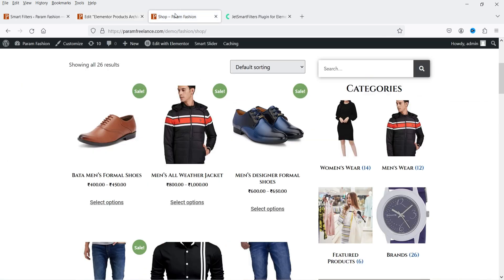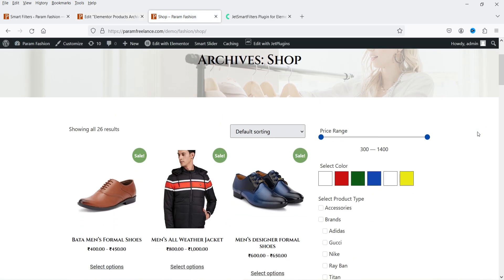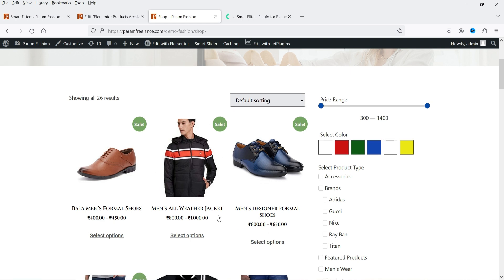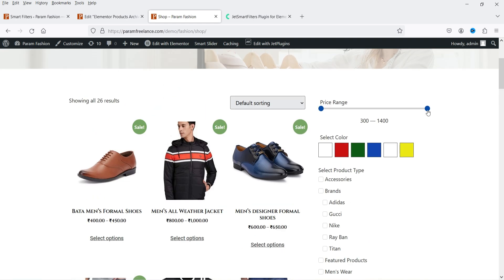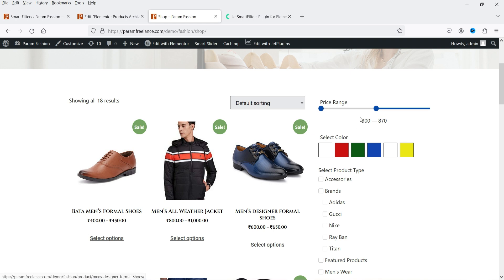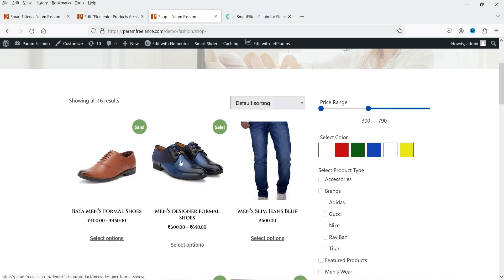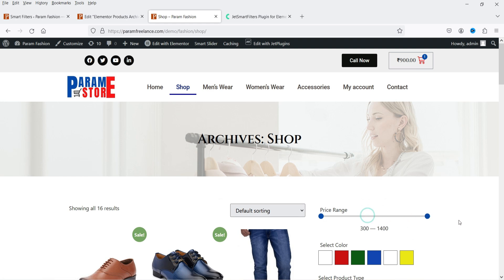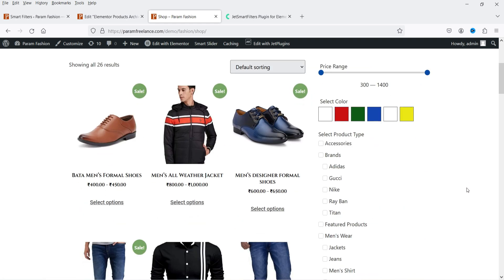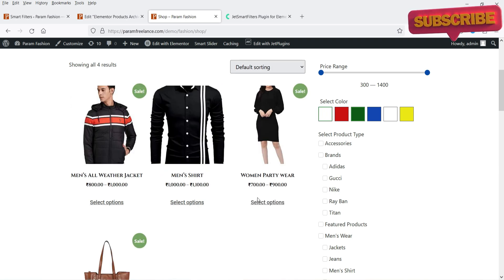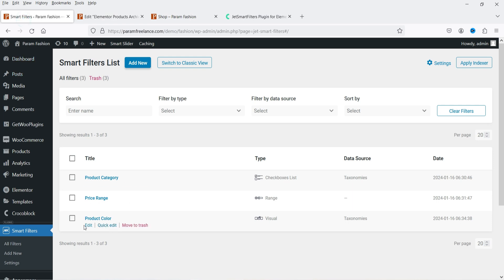Let's go to the shop page and refresh it. You will see the price range filter — currently starting from 300 to 1400, taking the minimum and maximum prices of the products. On this dummy shop, there is a product around 1000 rupees. Let me reduce the range to 790 and you will see that product disappears — it only shows products within this price range. Now let's test the color filter — selecting green.